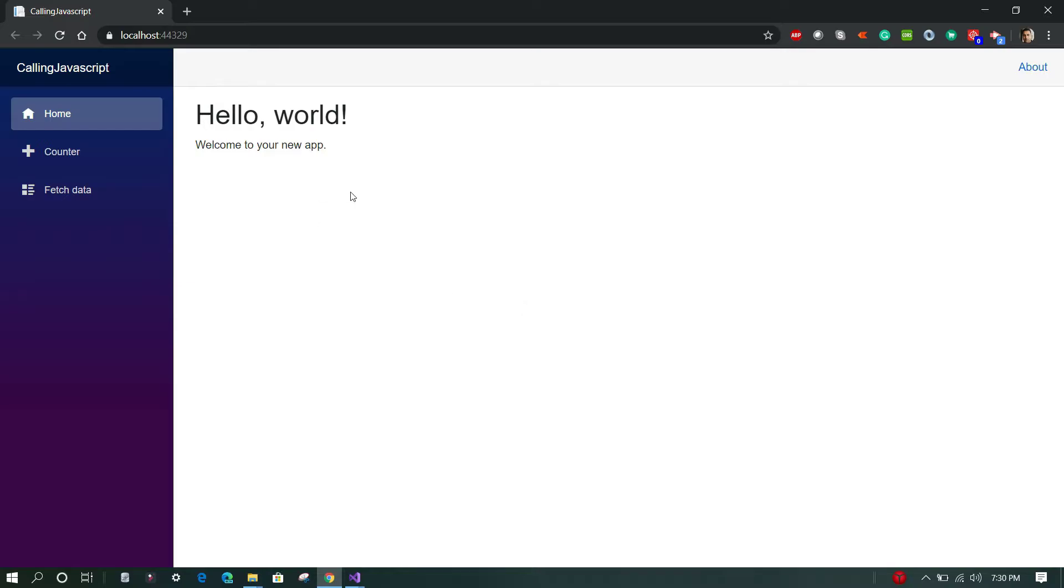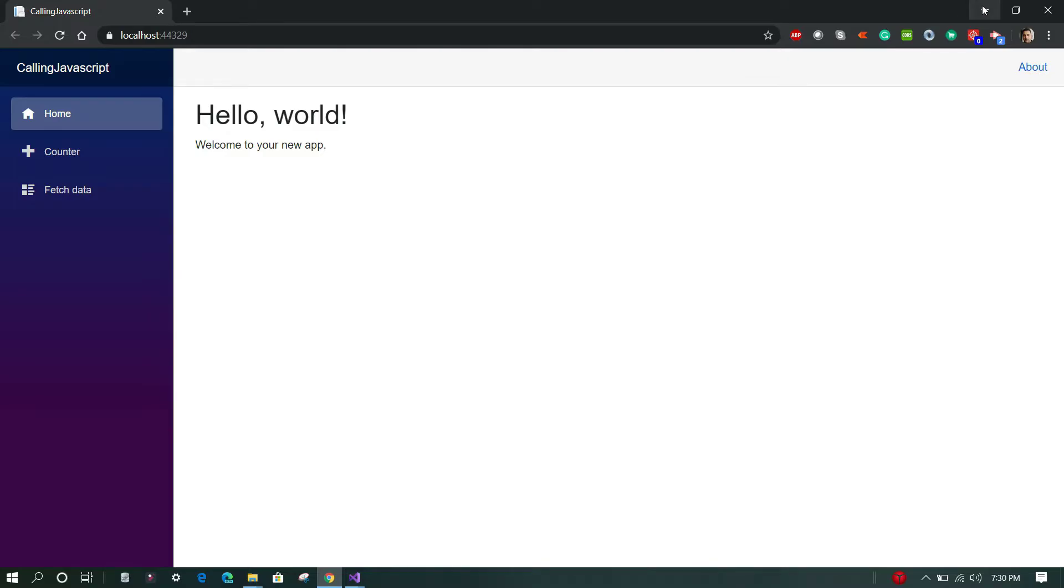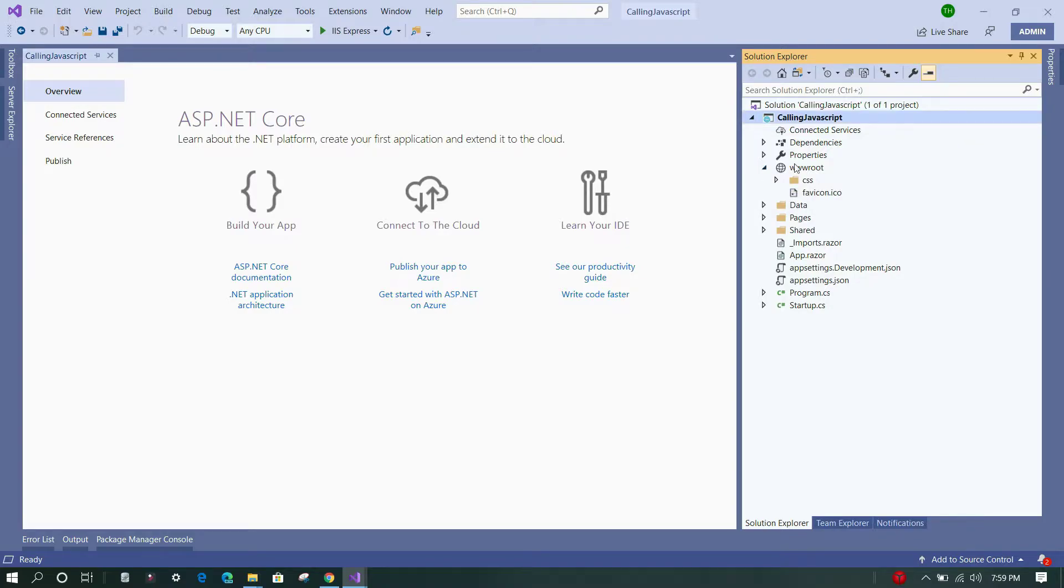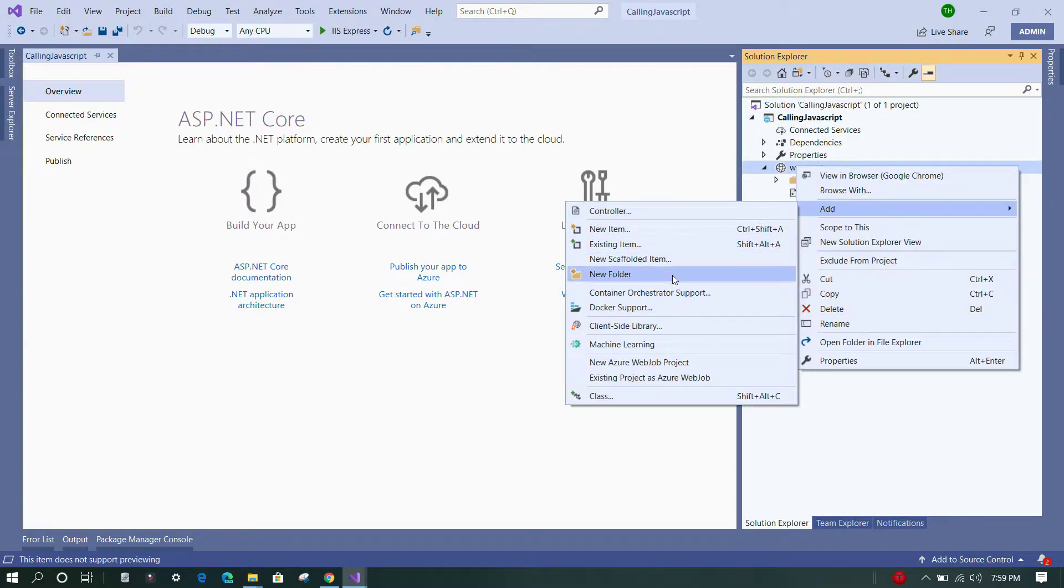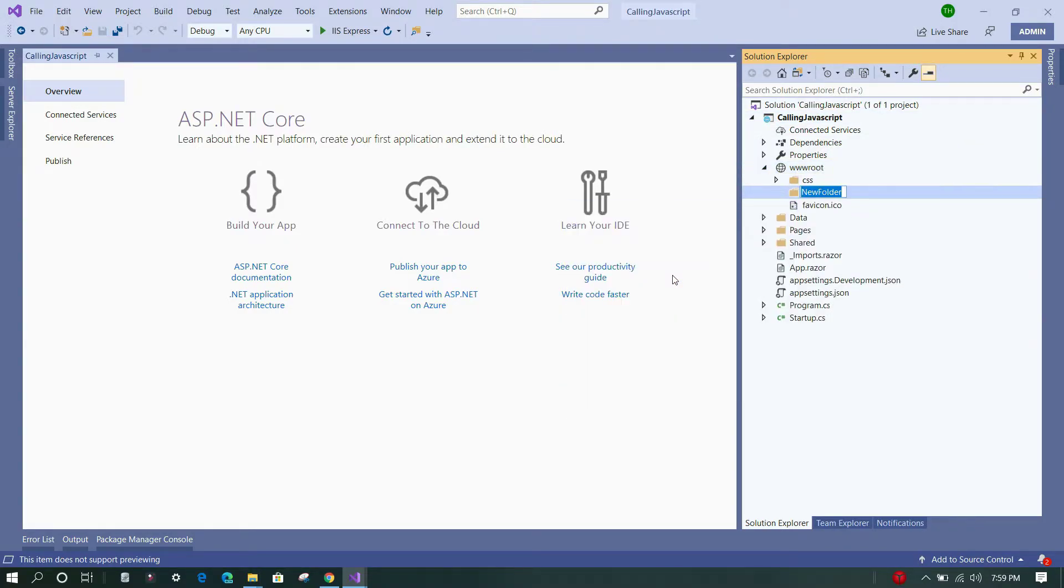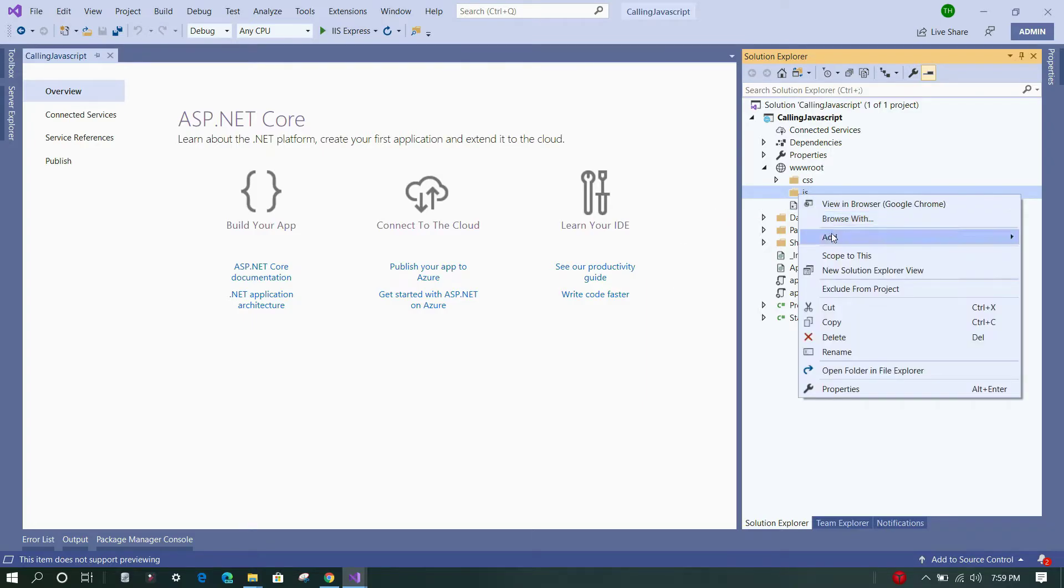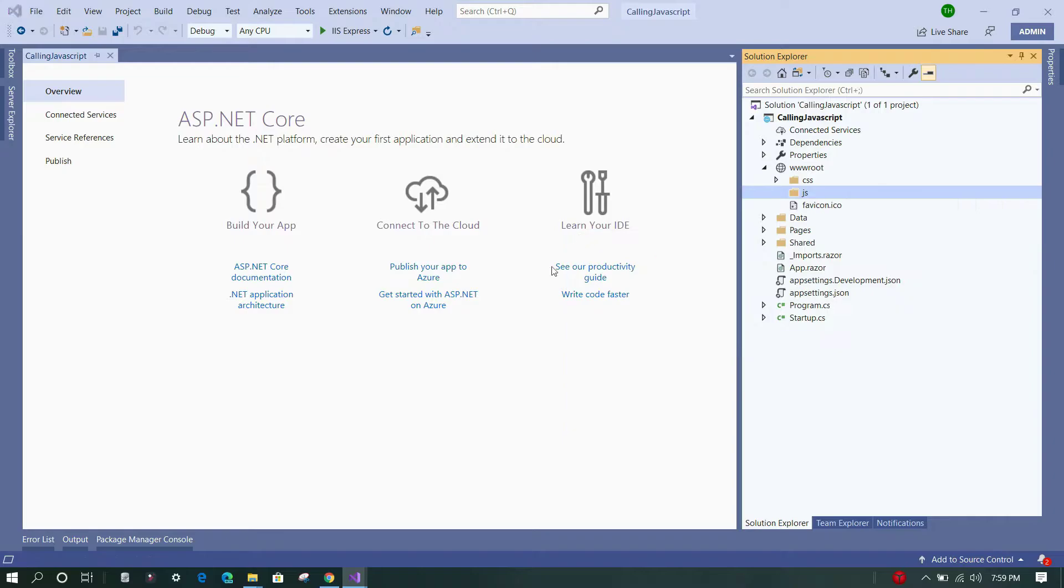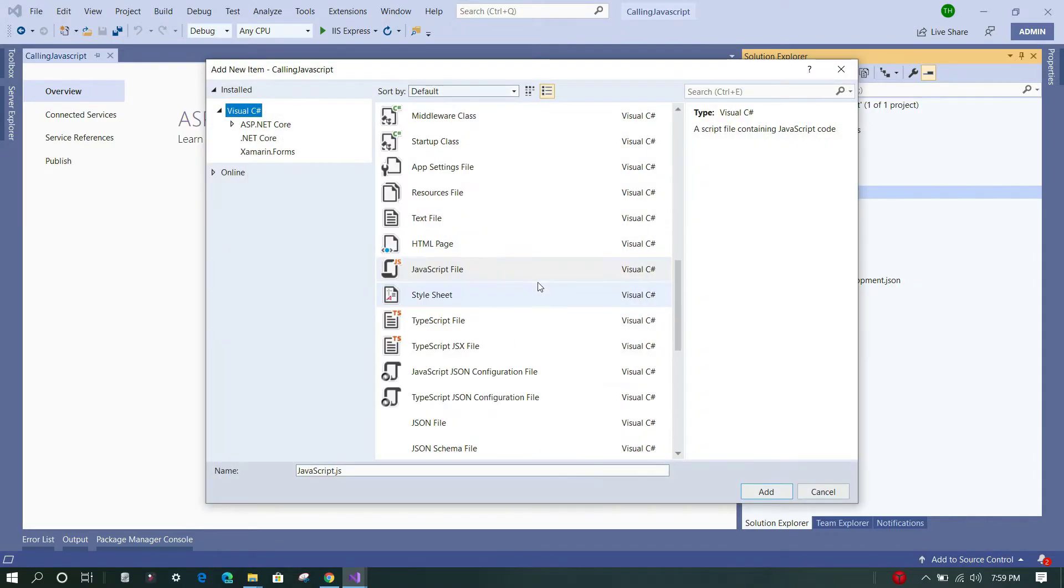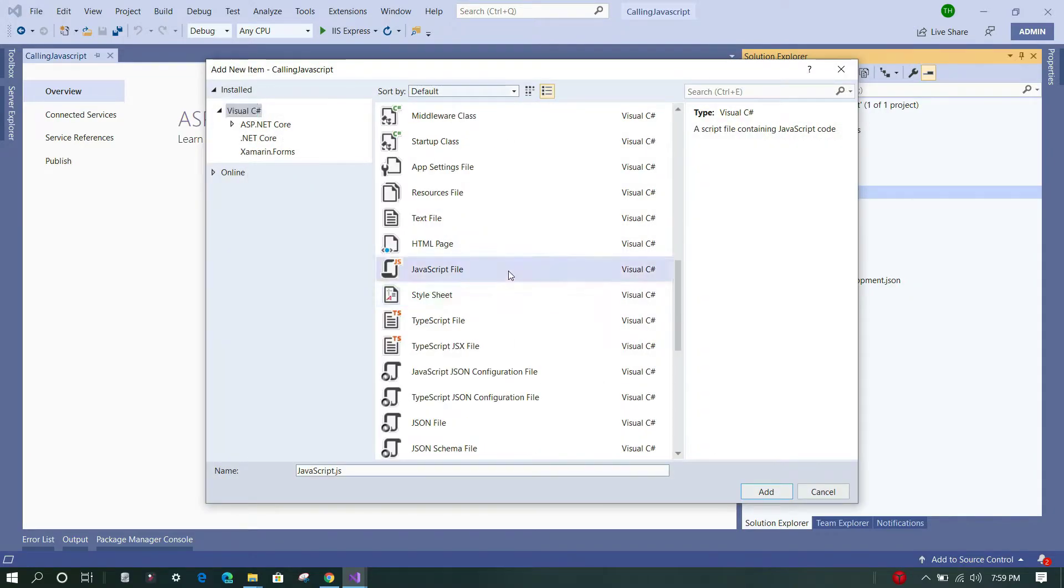So first things first, we'll add a JavaScript file within this wwwroot folder. We are going to create a new folder called JS, and within this JS folder we are going to add a new JavaScript file. We'll just look for it... yeah, here it is, and we'll give it a name as custom.js.